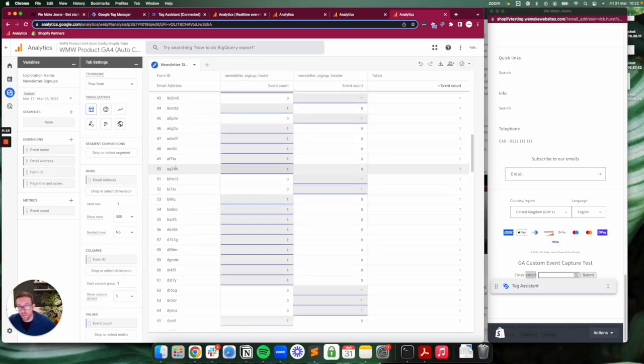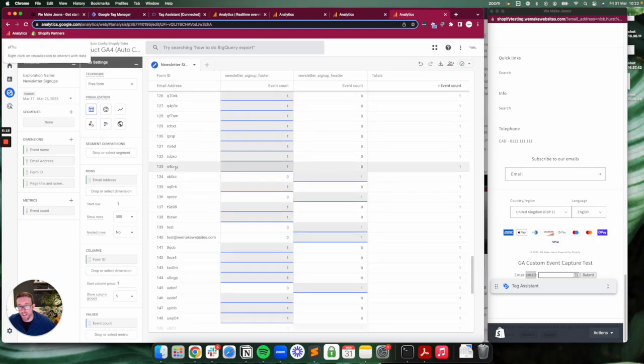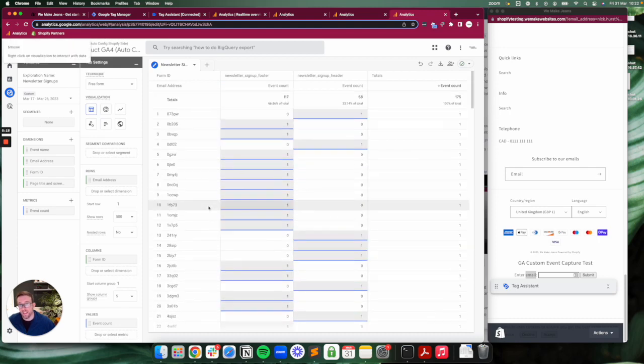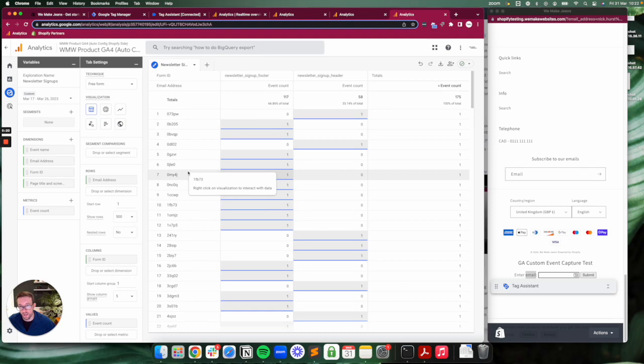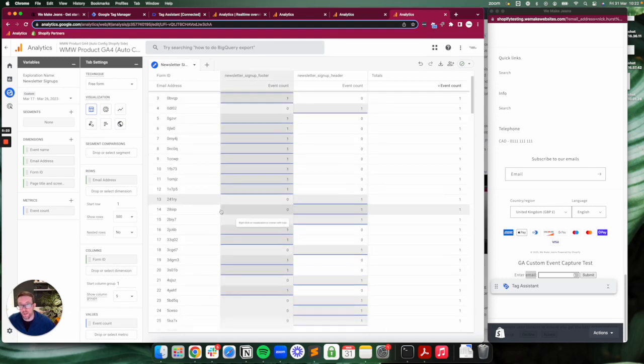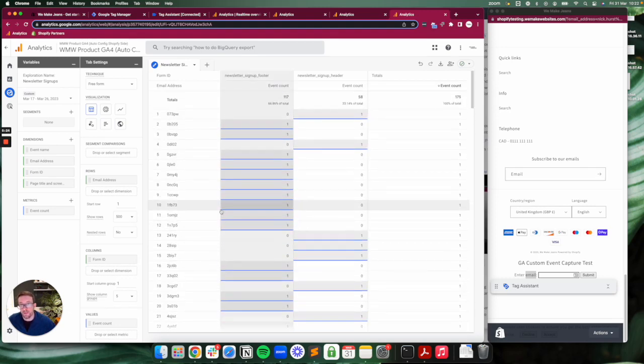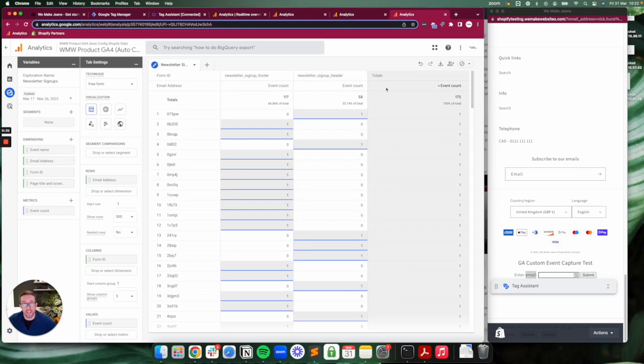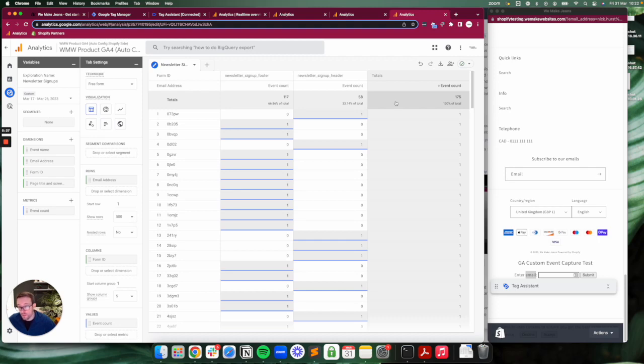There we go—not quite how I wanted it, but you can see all the email addresses that processed through the form as well. I did it via a processor so that's why they're a bit odd. That gives you an example of how you can do custom event tracking. This one's a form, but you can do all kinds of event tracking in a standard way on top of Shopify's out-of-the-box implementation.